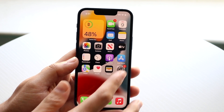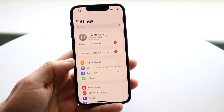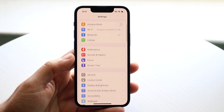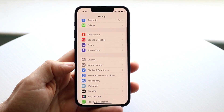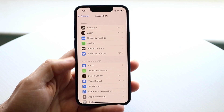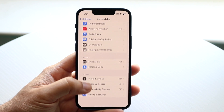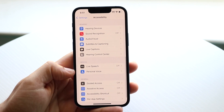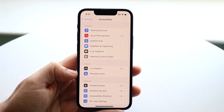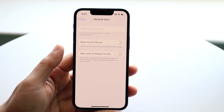But to get started, what you want to do, once you're on iOS 17 — the official version — you want to go and make your way over to your settings application. And you want to go ahead and scroll down until you see accessibility. So go and click on your accessibility option right there. And then what you're going to want to do is scroll down until you see the personal voice option. So go and tap on personal voice, which is right here.